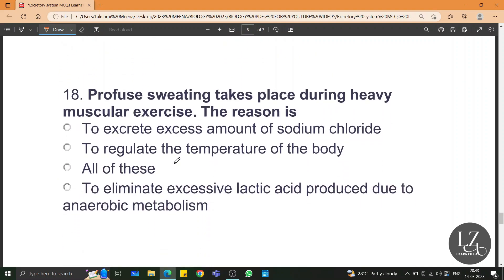Profuse sweating takes place during heavy muscular exercise. The reasons are: to excrete excess sodium chloride, to regulate the temperature of the body, and also to eliminate excessive lactic acid that is produced due to anaerobic respiration. All of these would be the right answer.